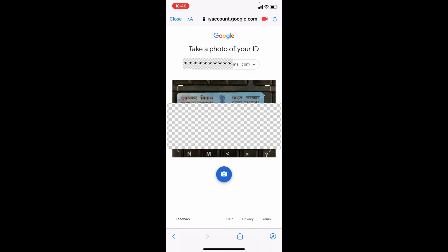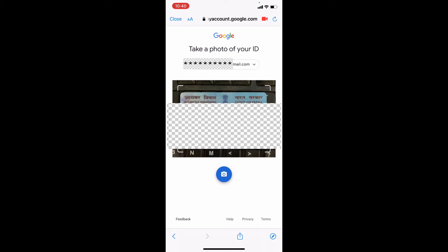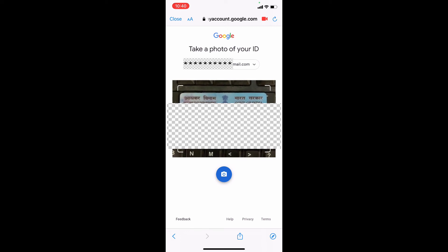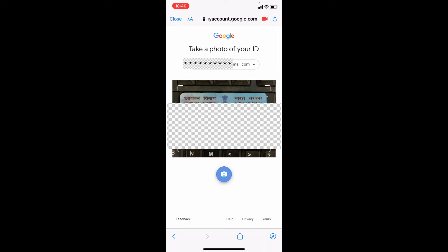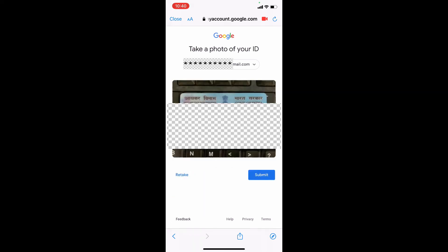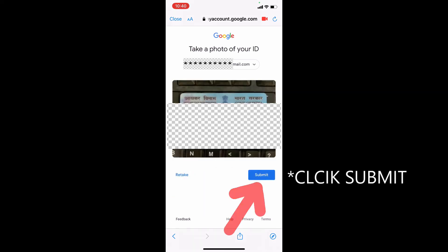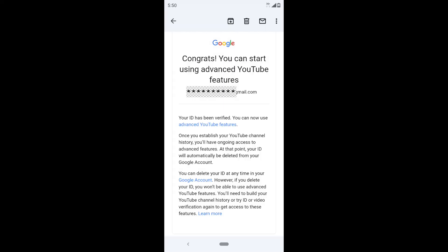You can use any government issued ID proof like passport, driving license or even voters ID. Then just take a picture. Make sure your date of birth is clearly visible. That's it. Within 24 hours, your advanced feature gets enabled.